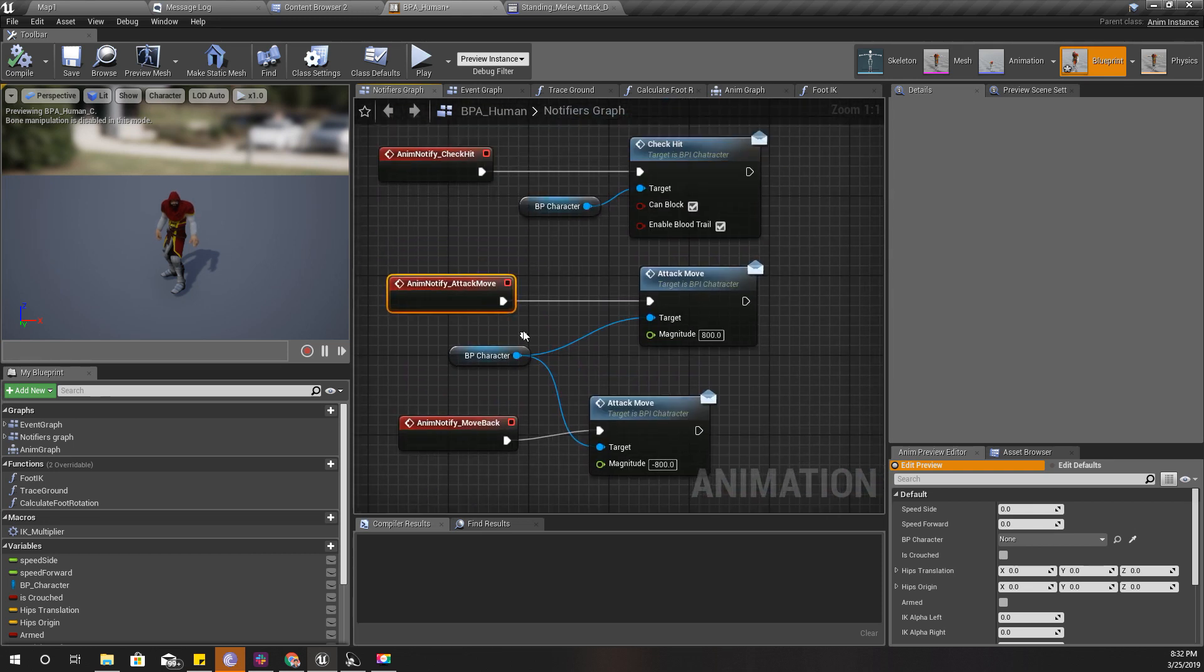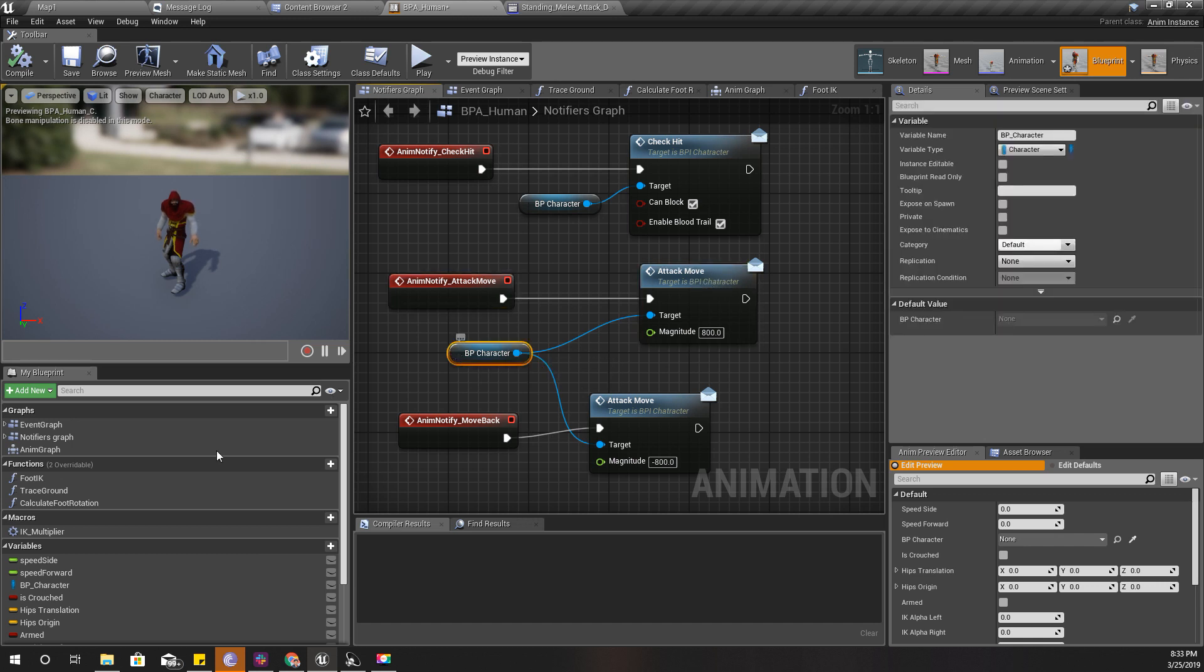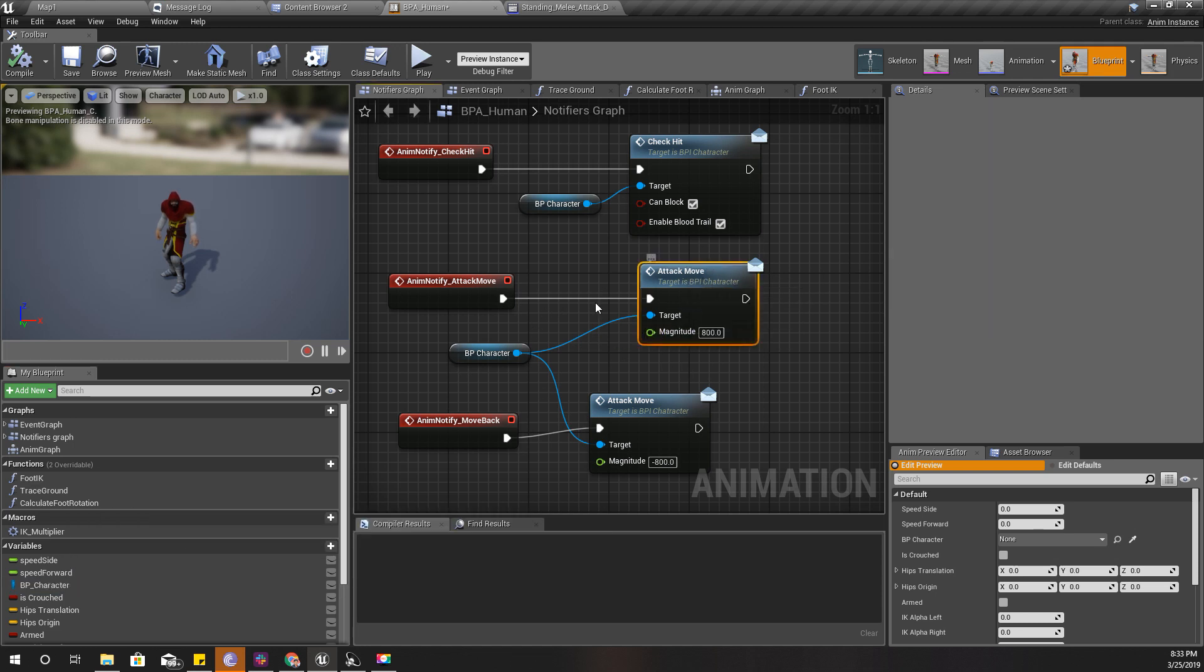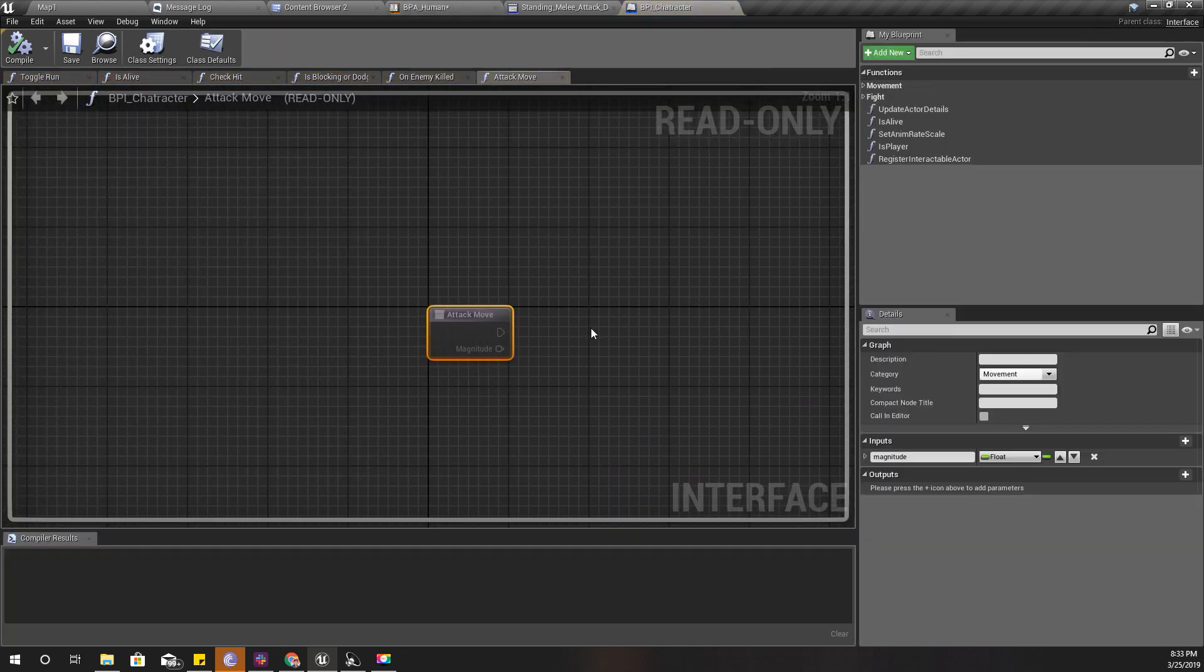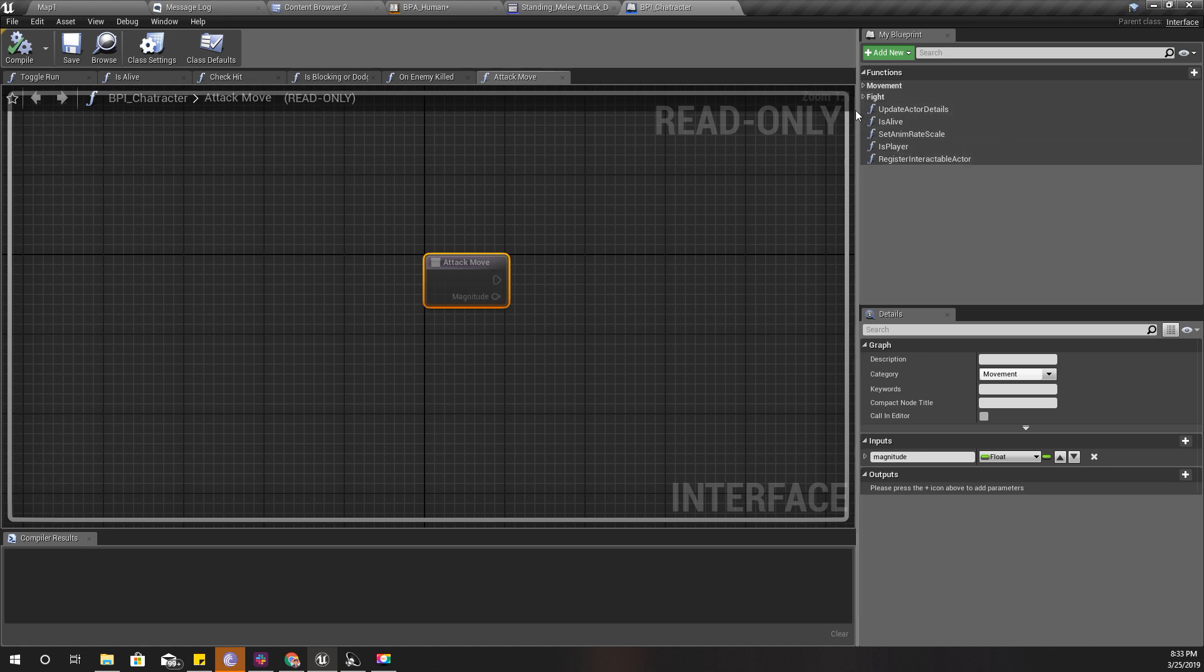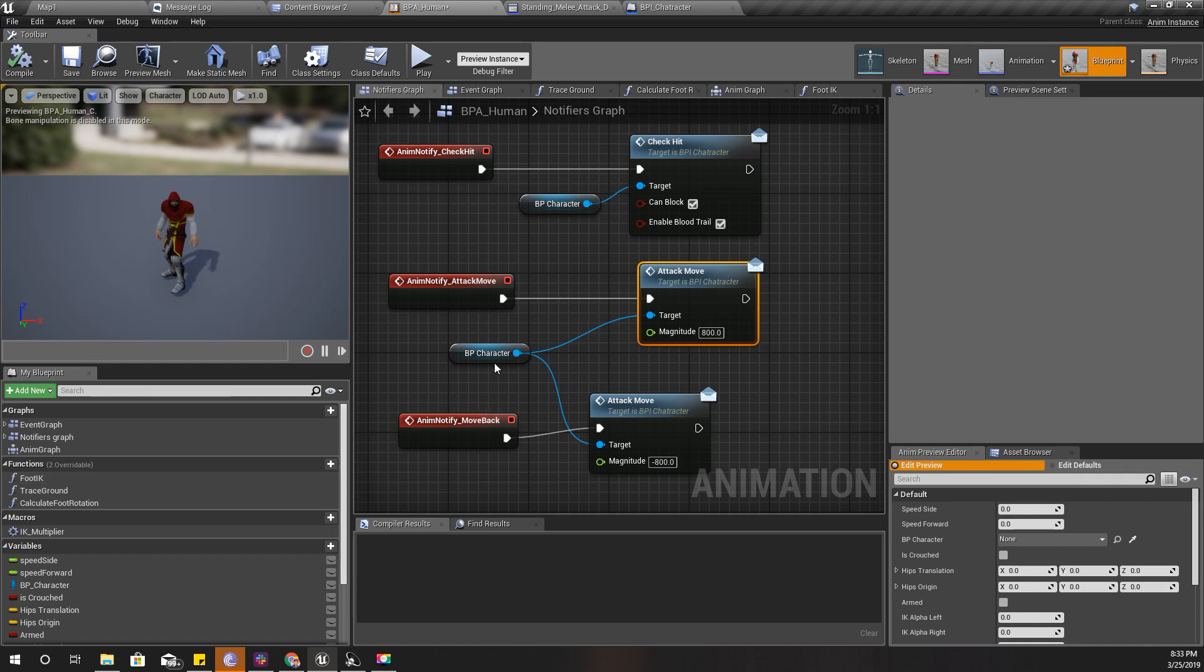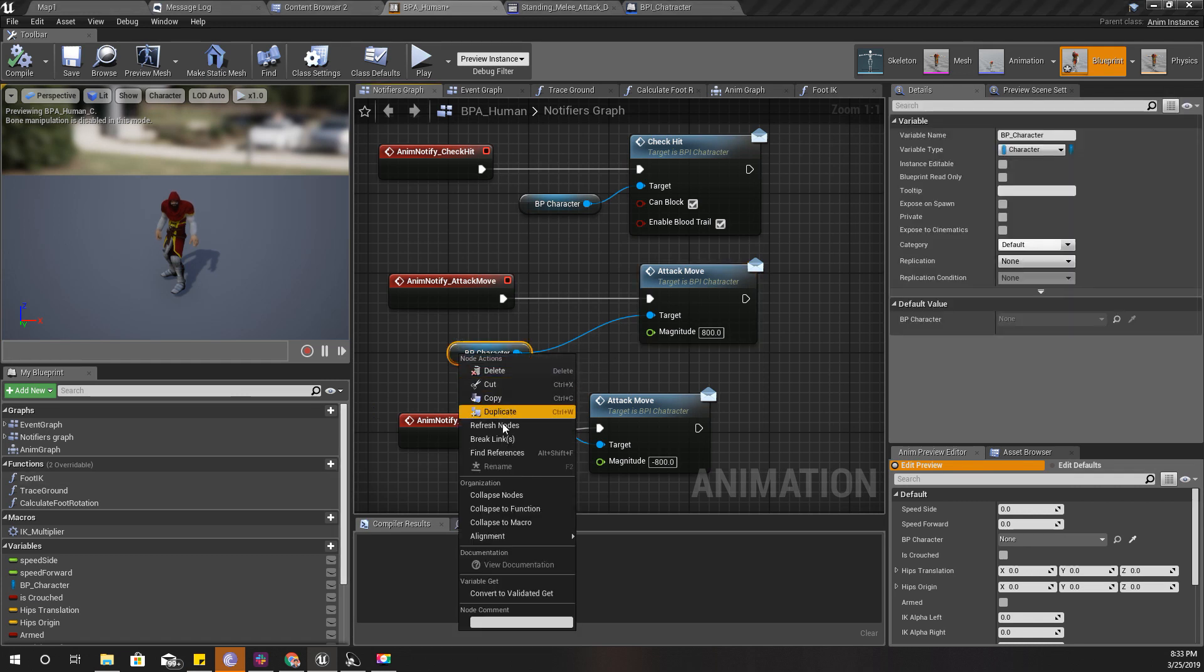This one calls using the BPI character interface, and this reference which I have created, this attack move function. Here is the interface, it's attack move. I'll show you where I get the reference to this one.